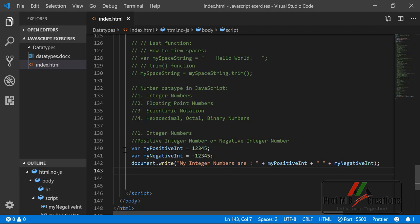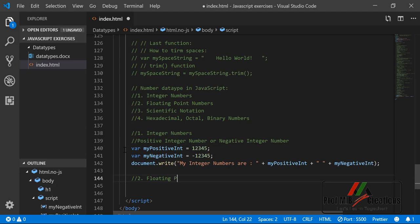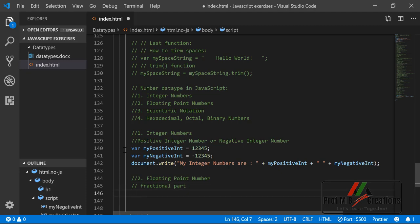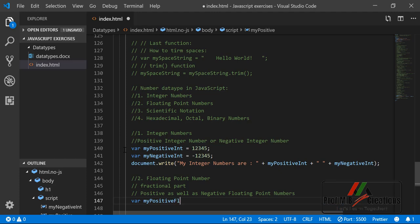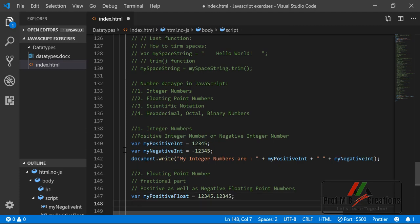The output shows: my integer numbers are 12345 and -12345. Similarly we can represent floating point numbers. Floating point numbers are numbers having a fractional part. We can cover both positive and negative floating point numbers. For example, myPositiveFloat equal to 12345.12345 and myNegativeFloat equal to -12345.12345.